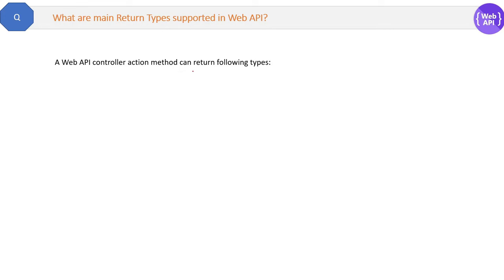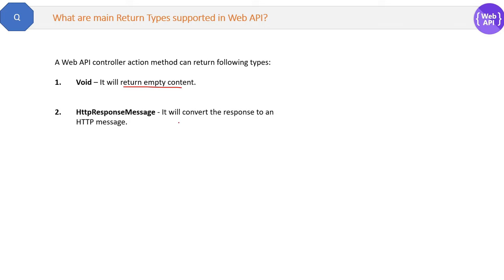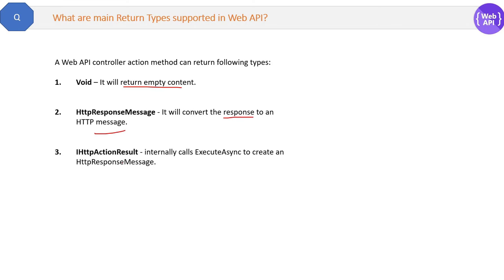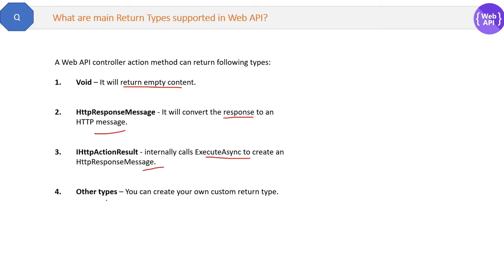What are the main return types supported in WebAPI? A WebAPI controller action method can return the following types: First is void, which means it will return empty content. Second is HttpResponseMessage, which will convert the response to an HTTP message. Third is IHttpActionResult — internally it will call ExecuteAsync to create an HTTP response message. There can also be other custom return types. These are the return types of the action method of any WebAPI.